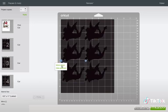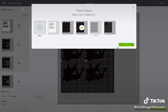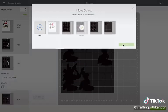click the three dots, press move object, and then just click which mat you want to move it to.